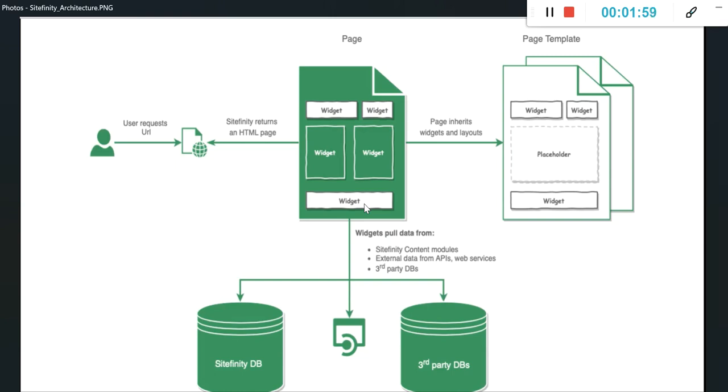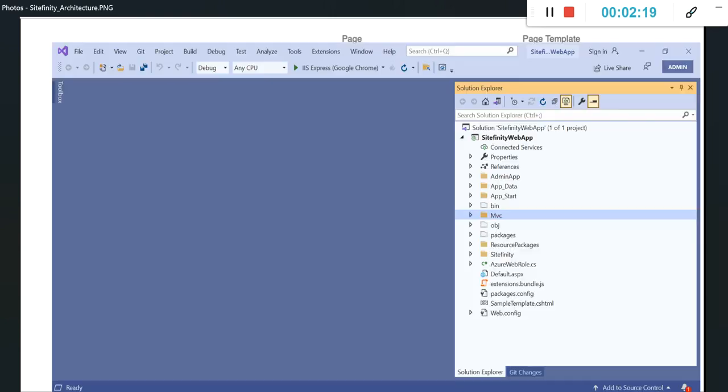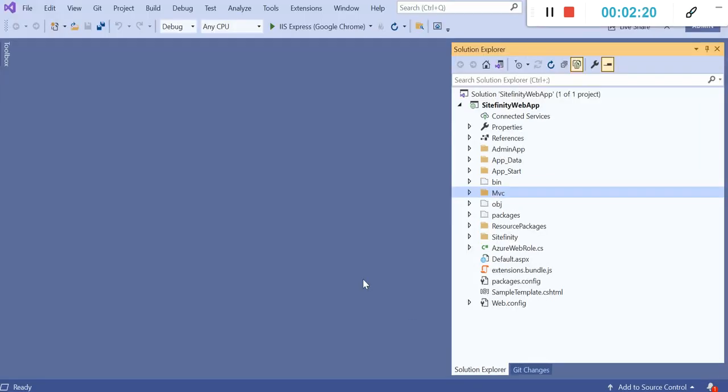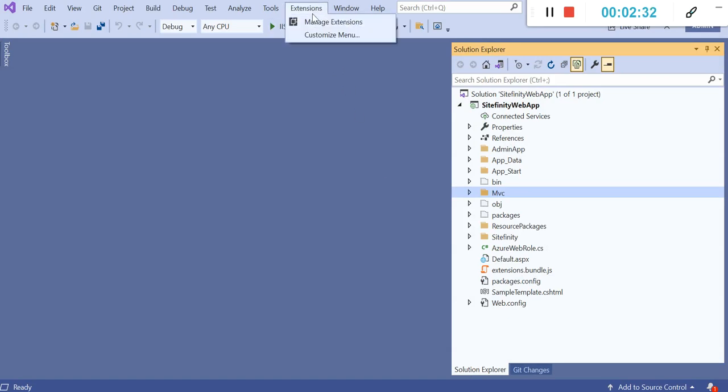Let's move further and create one widget. I'm going to create a custom widget and show you how to integrate it with Sitefinity and how to show it on the back end. Before creating this widget, we are going to install one extension that is VIX, which is provided for Sitefinity. With the help of that VIX extension, it is easy to create components in Visual Studio.